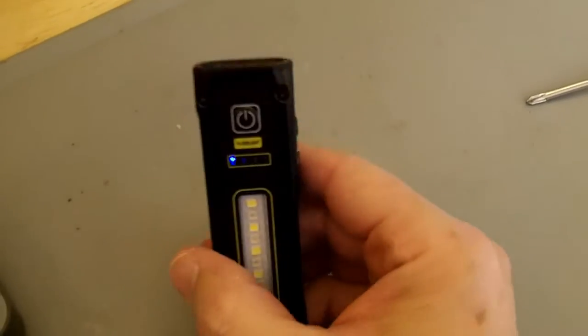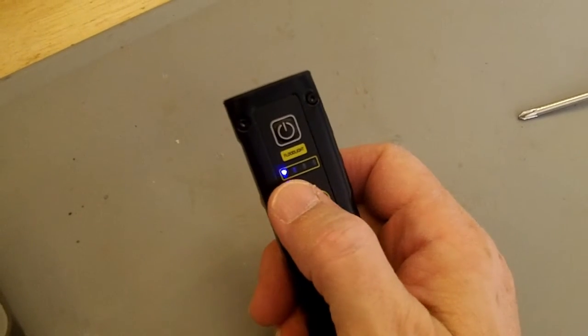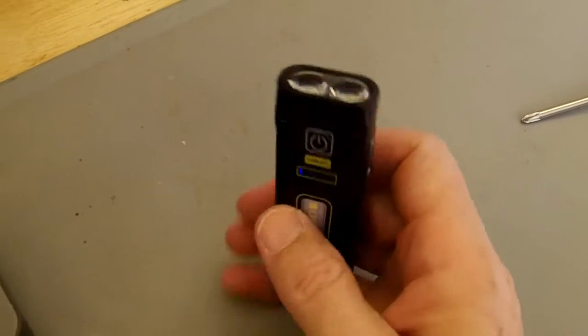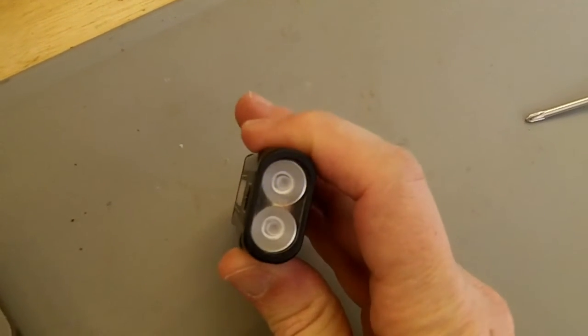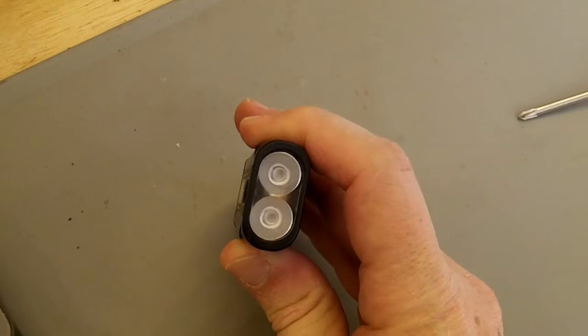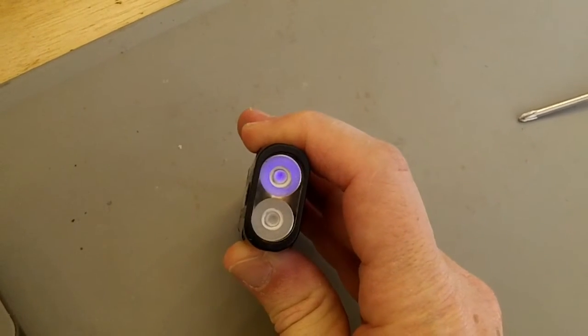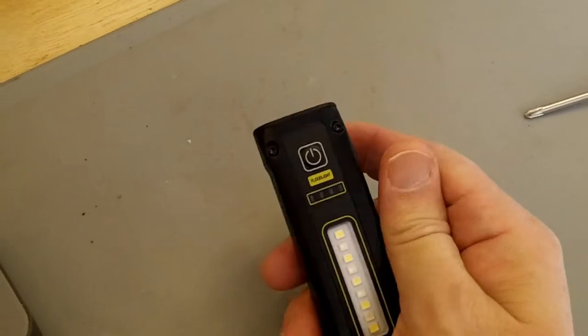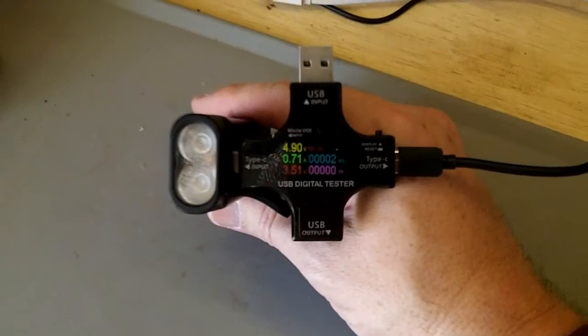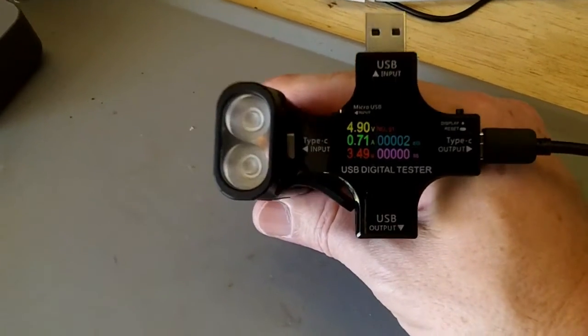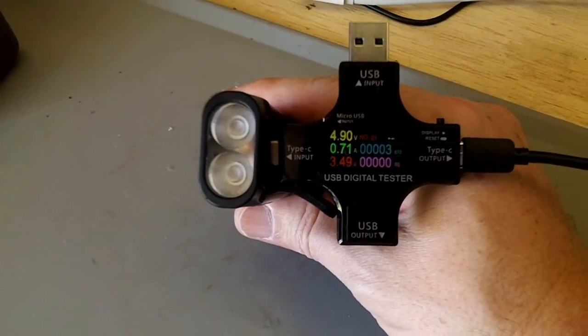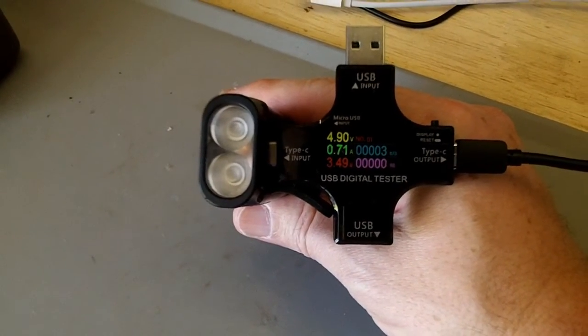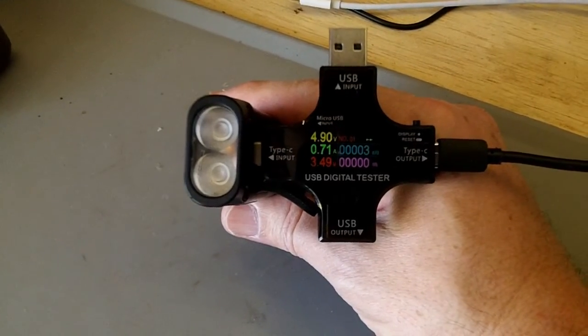This guy is well and truly discharged. The last little light is flashing blue. The flashlight here is basically so dim you can barely see it turn on there. This guy is drawing 0.7 amps. It's charging basically three and a half watts, and we are keeping a running total of how many watt hours or milliamp hours it takes to charge up.